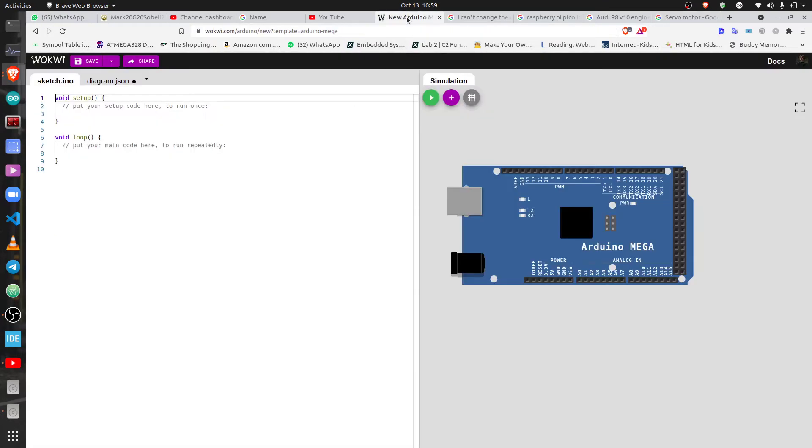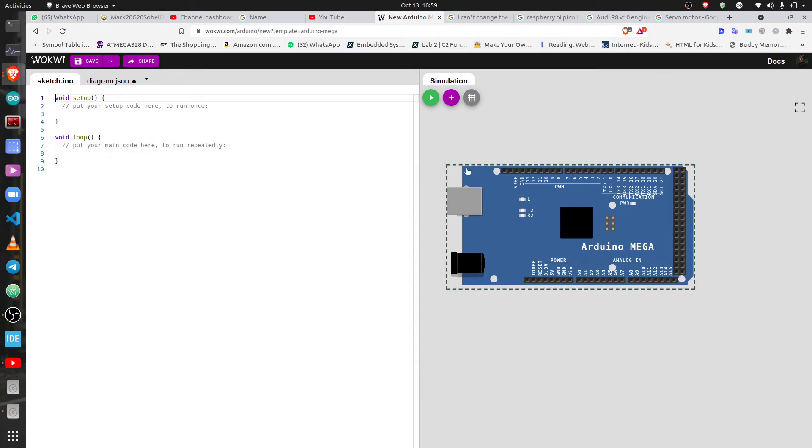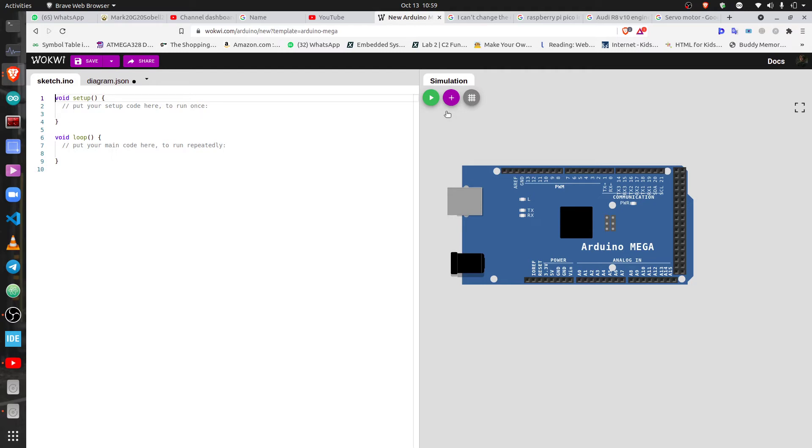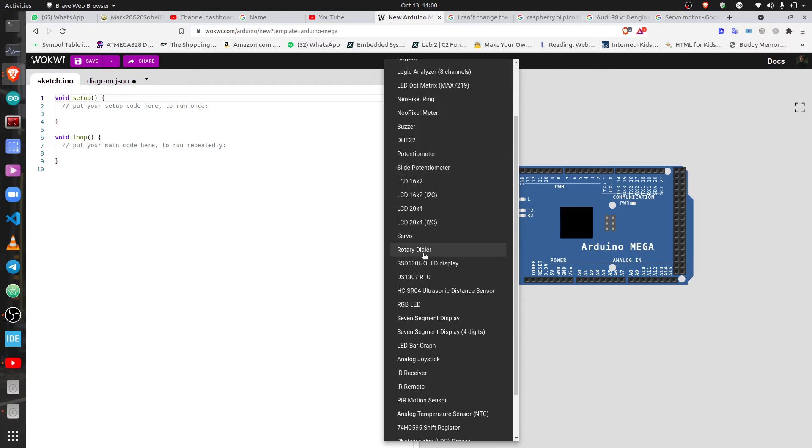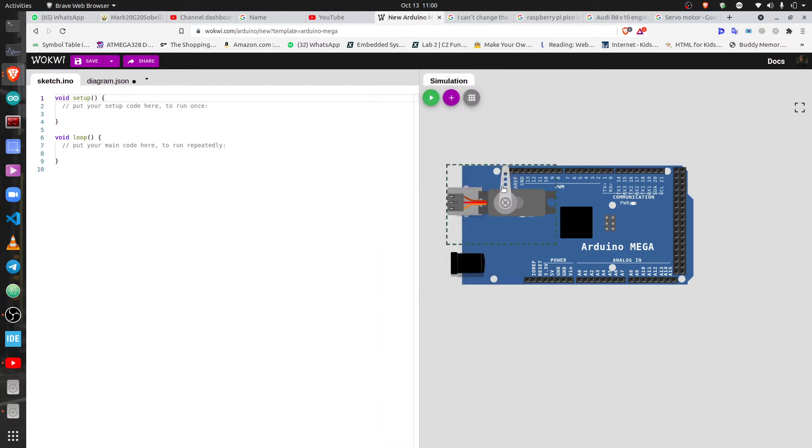So as usual we're gonna use TinkerCAD and I've already added the Arduino Mega. I kind of like the Mega because it's got all these pins and it's pretty interesting. We have the Mega and then if you remember the last time, if you watched the video of using the DHT22 that I already uploaded, we have to add the component.